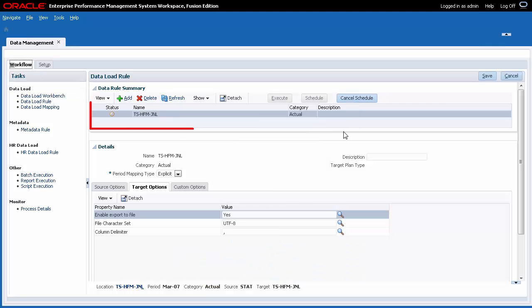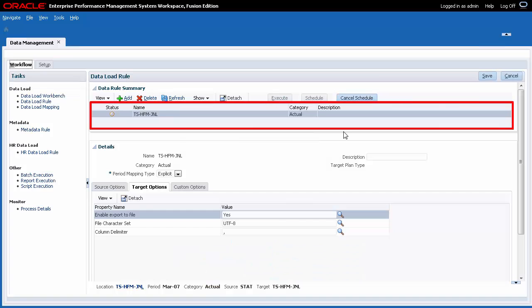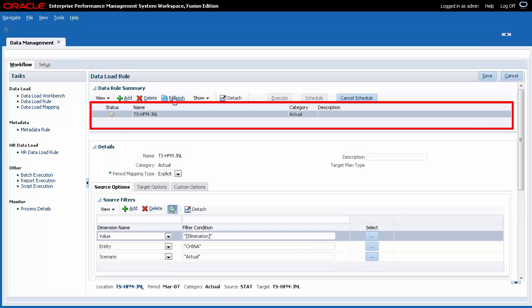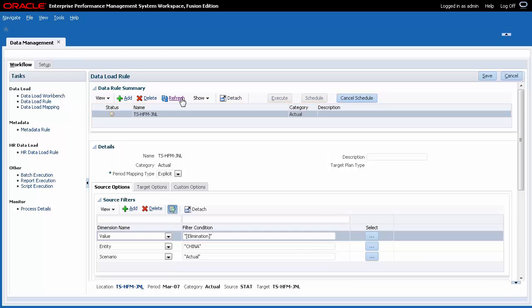The Status column displays the current state of the import and export process. Click Refresh until you see a check mark.